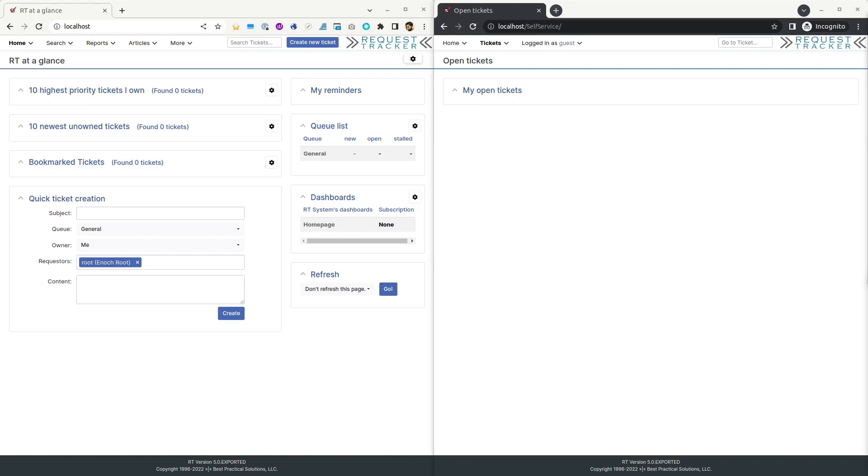By integrating OpenAI with RT to perform sentiment analysis on customer messages, staff can have an idea of what mood the customer is in, even before reading the request. It's even possible to route tickets based on the sentiment, maybe send negative tickets to a certain group that is trained to help customers having trouble. Here is an example of how this integration can work.